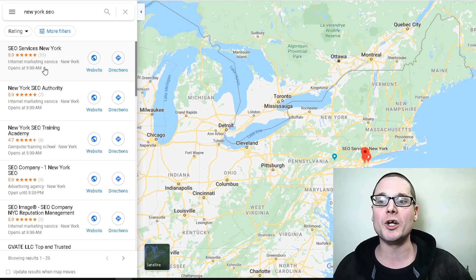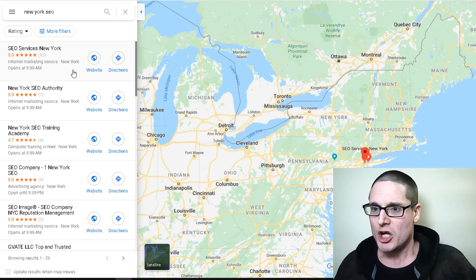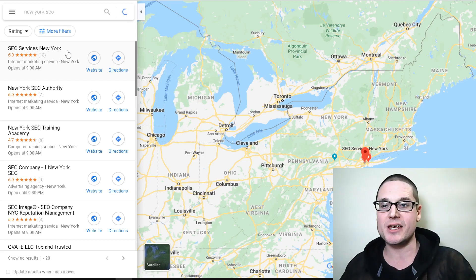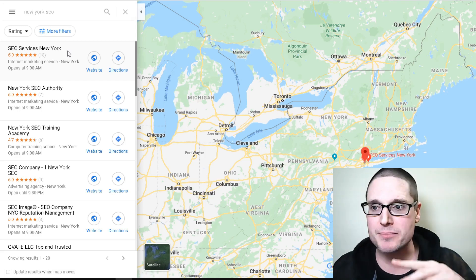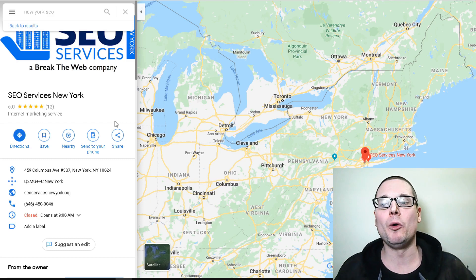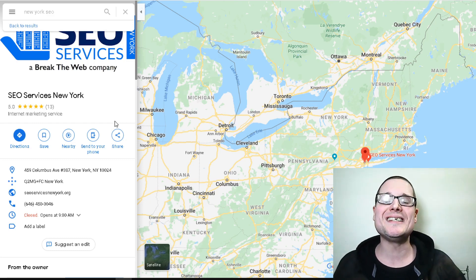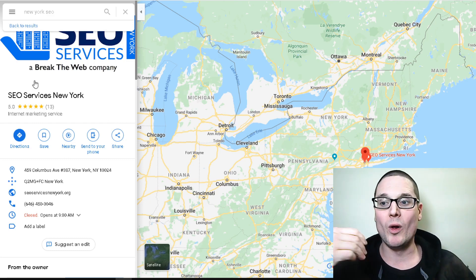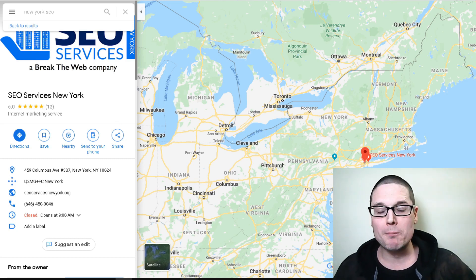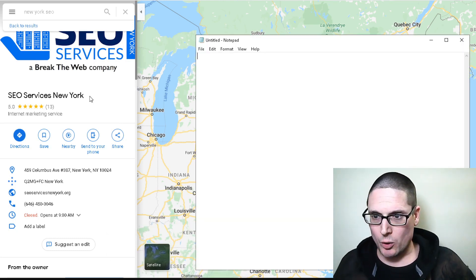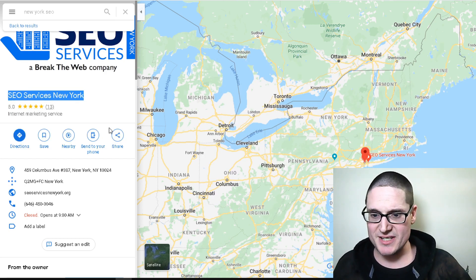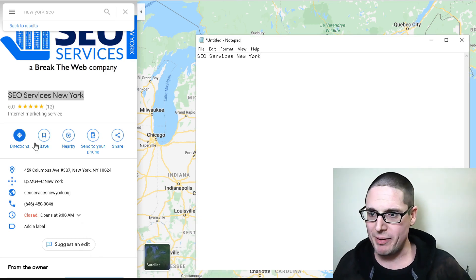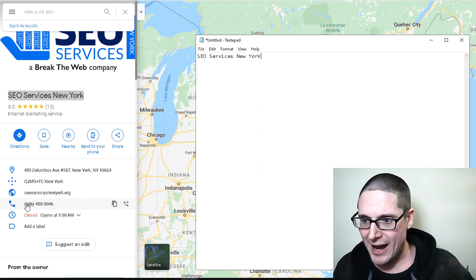That's who we're going to use in this example. Let's click on their particular listing in Maps and it's going to give us some valuable pieces of information that we are going to need to find their citations. We will need their business name and we're going to bring up a notepad for this example. We're going to copy down their business name and bring it over here to our notepad.